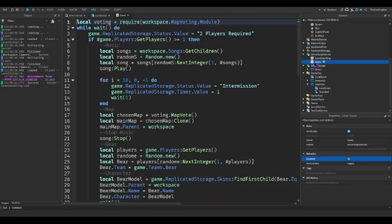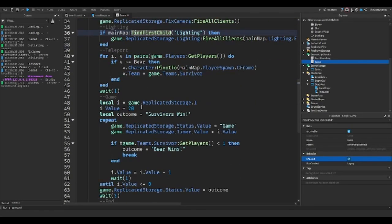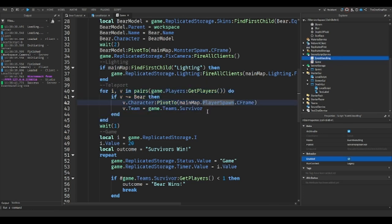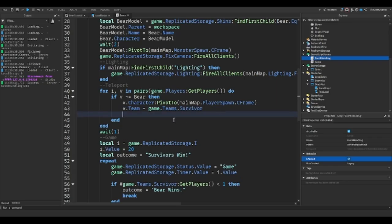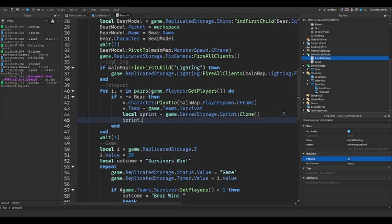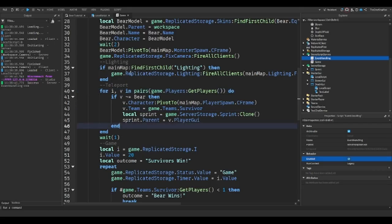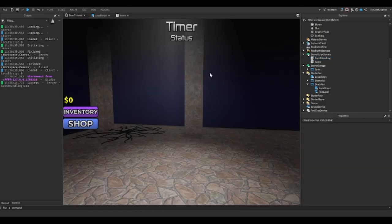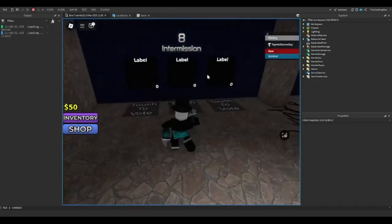We'll enable our game script again. In our teleport script, if the character is not the bear, we'll do game.ServerStorage.Sprint:Clone(), and then sprint.Parent equals player.PlayerGui. This will work, but what I assume is going to happen is it will make me the bear first, so let's see.